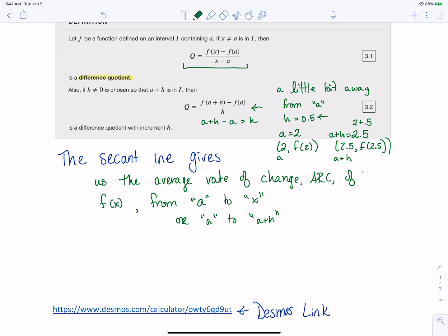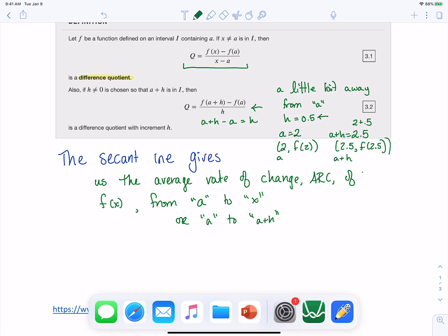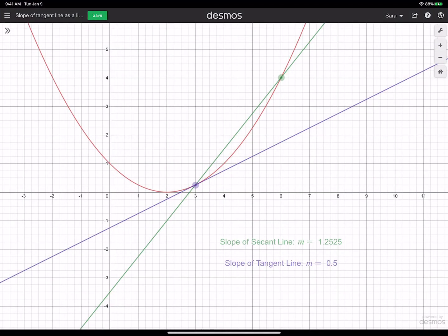Let's look at a Desmos demo. The red graph — that parabola — is our function, and we're looking at the point where x equals three. We want to know how this function is changing exactly at three. Right now the only tool we have is the secant line. We could find the average rate of change from three to six, but that's not going to give us a very good estimate of how the function is changing right at three.